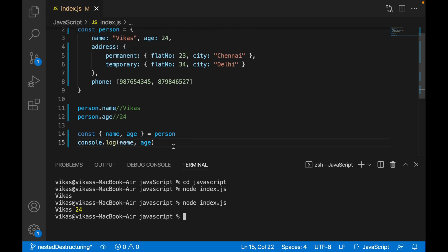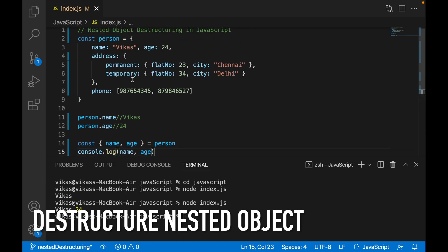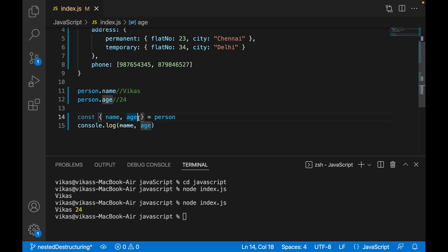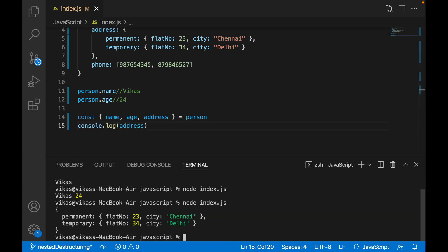Now if I want to destructure the address, I write 'address' and execute it. As you can see, address is an object which contains two things — permanent and temporary address.